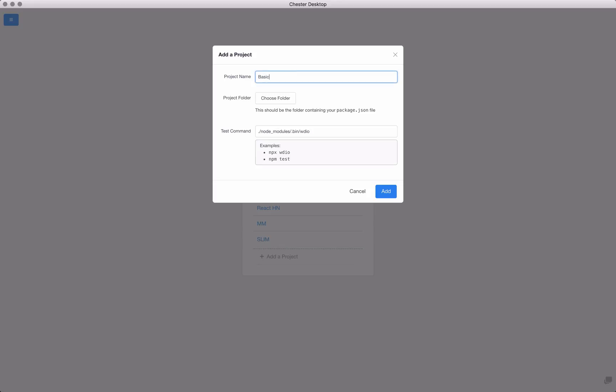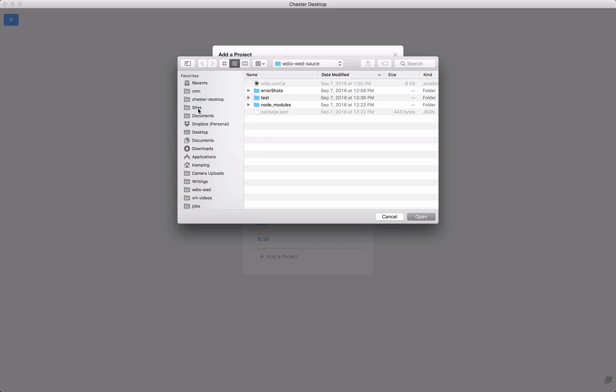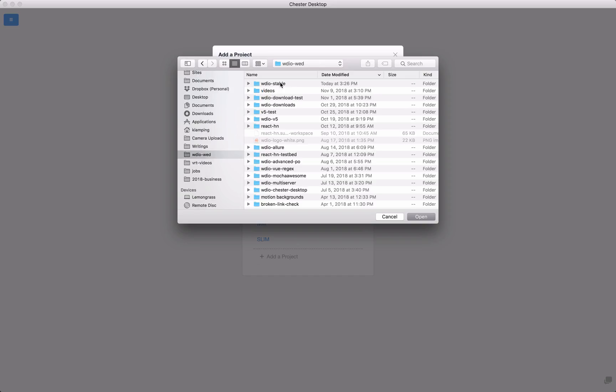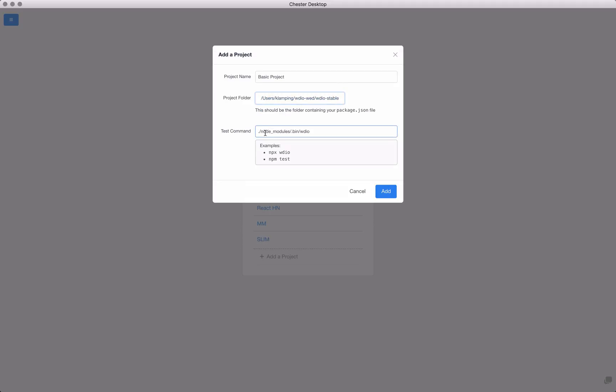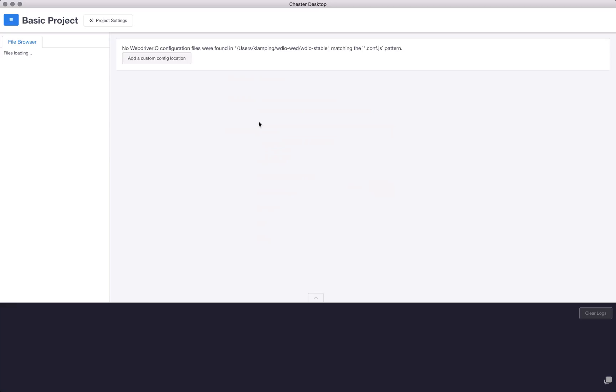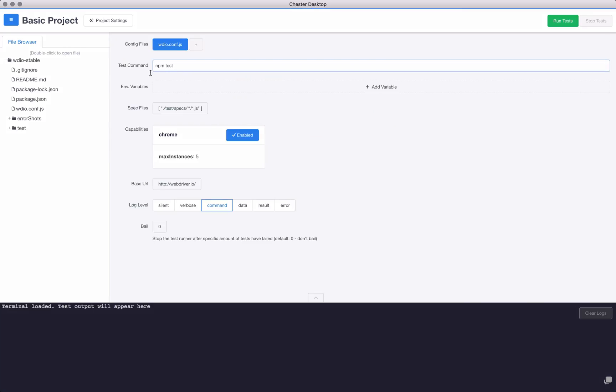But I'm just going to call this one basic project. I'll go into my directory that has my configuration file in it, and then my test command. This will be the default command. You could actually do npx wdio, or if I had a package.json file and I had some special commands inside of npm test, I could do that.